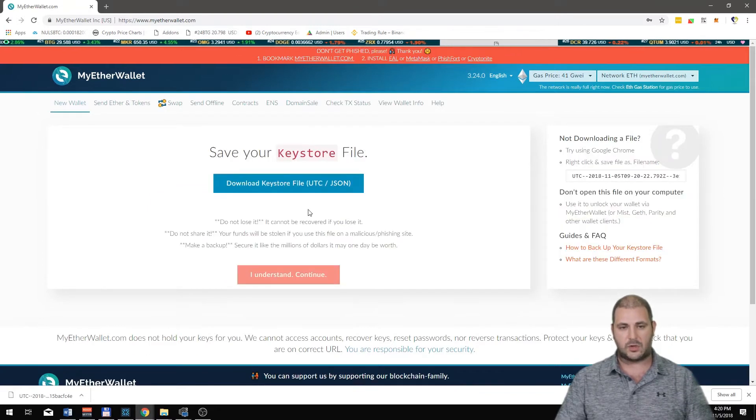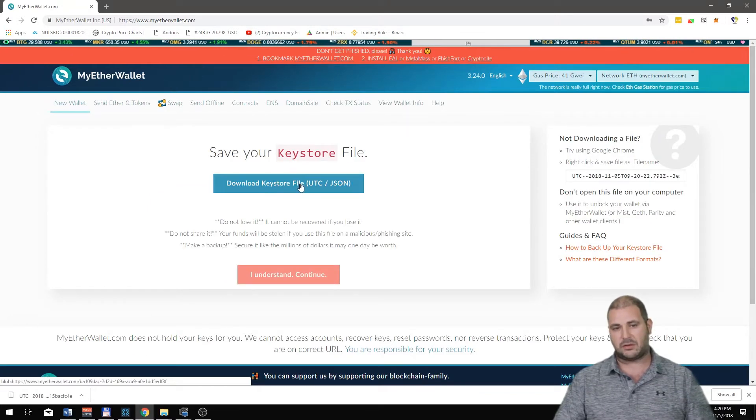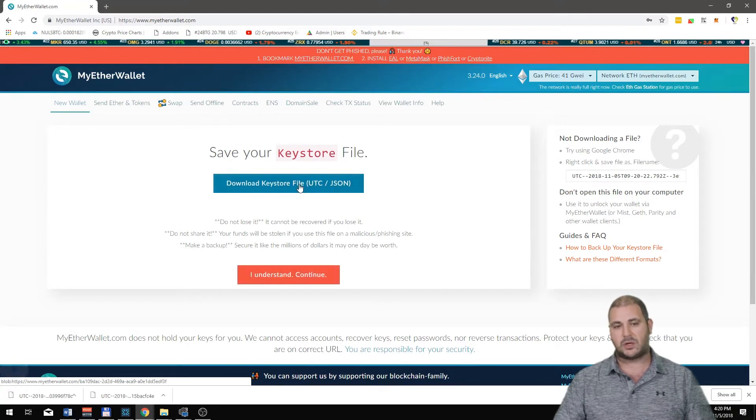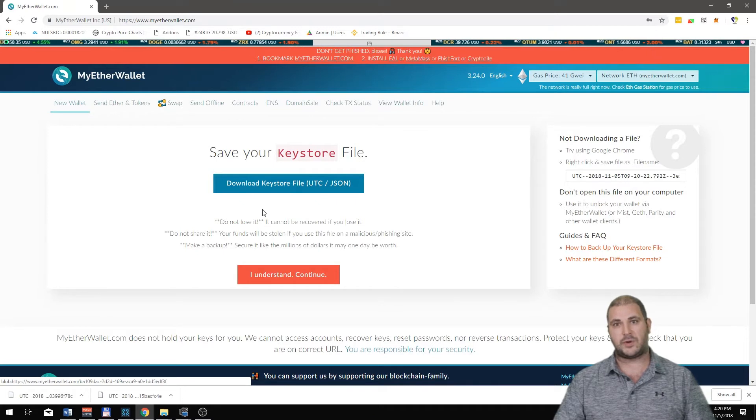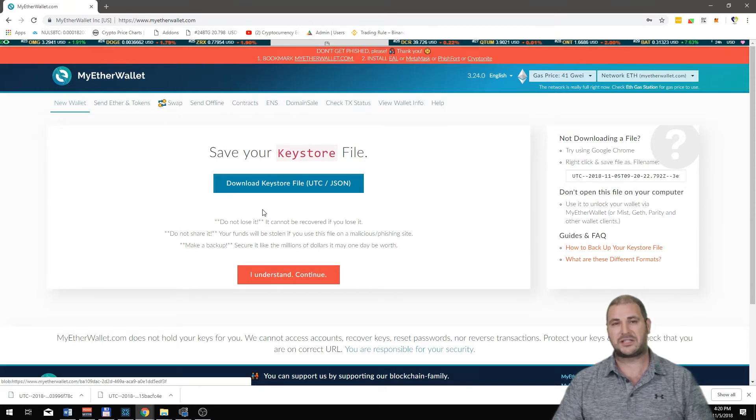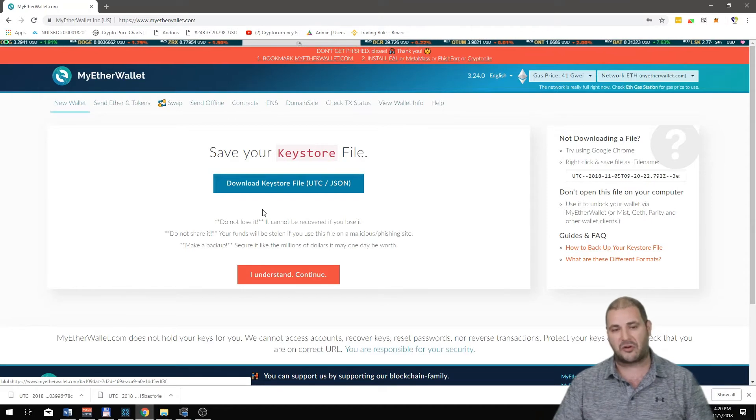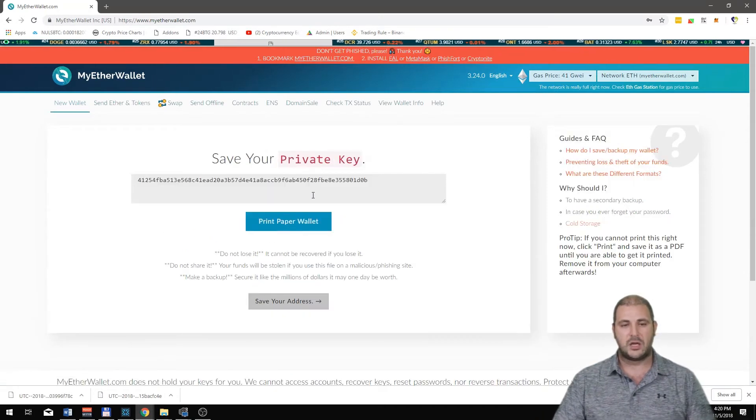Create the wallet. Now it's gonna ask you to download a JSON file which is basically a backup. Click on that and definitely keep that and don't share it. Put it on a USB and somewhere in a safe deposit box or in another place that's very safe and secure.